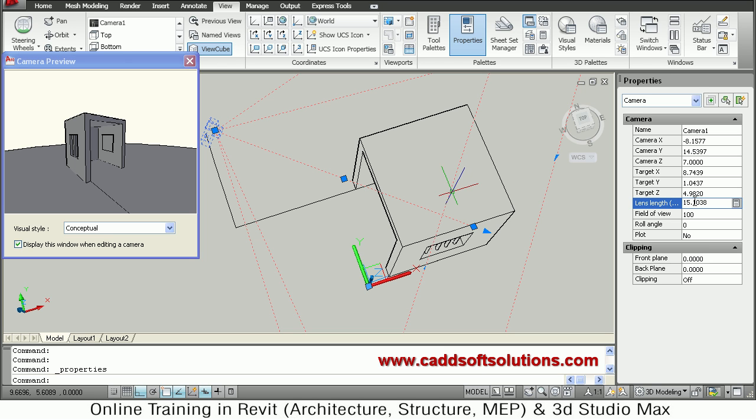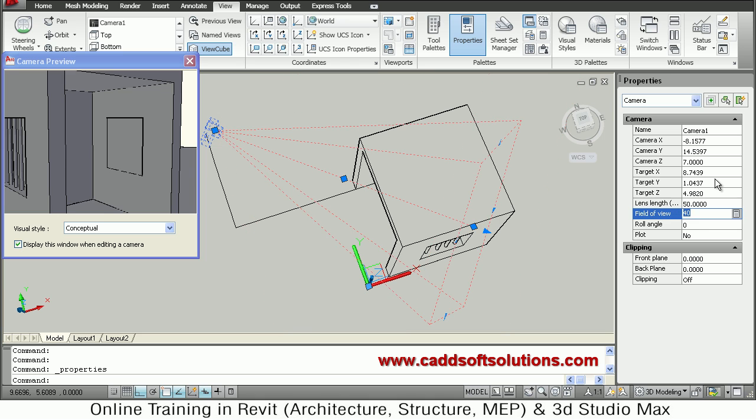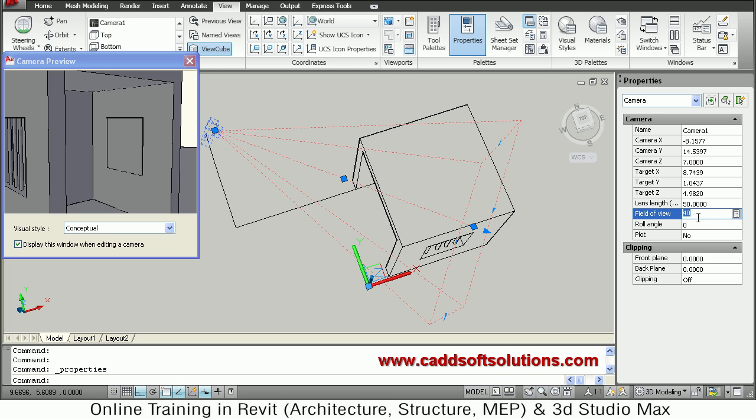As you make the lens size smaller, it will show like a view from long distance. So you can either change the field of view or you can change the lens length. So both depend on each other. If you adjust the field of view, lens length will change. If you change the lens length, field of view will change.